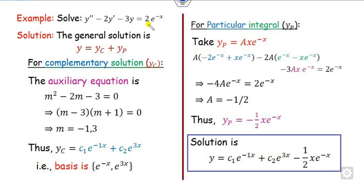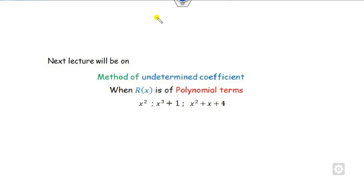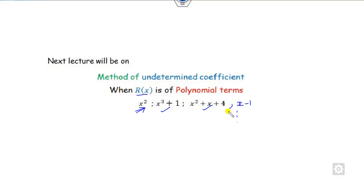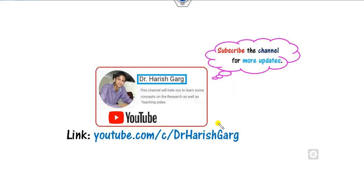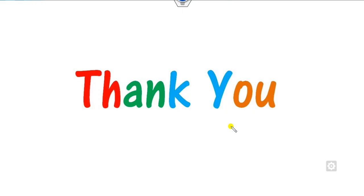This is the procedure for solving the method of undetermined coefficients when the right-hand side is of exponential type. In the next lecture, we will solve cases where the right-hand side is a polynomial type — x², x³, x−1, and so on. Till then, follow the link for updated videos. Best of luck students, happy learning.